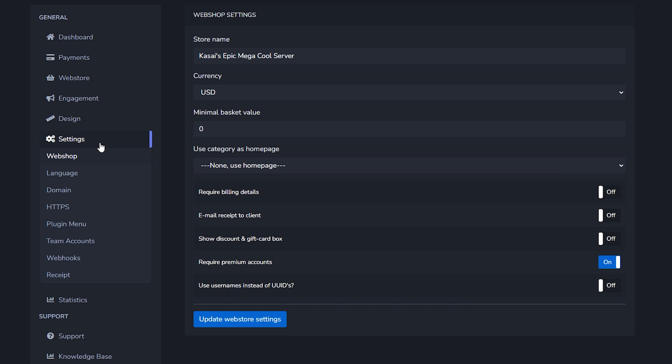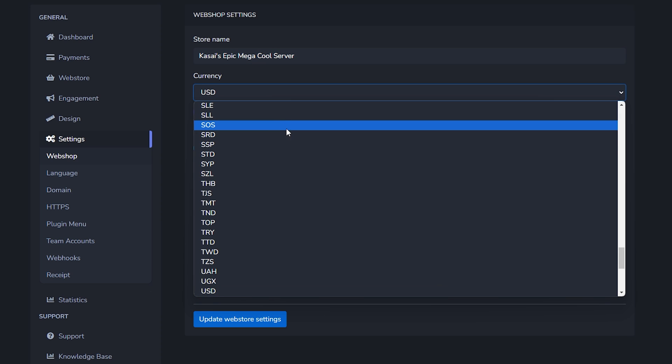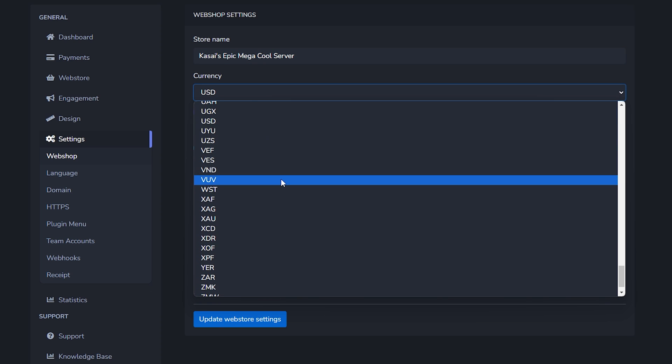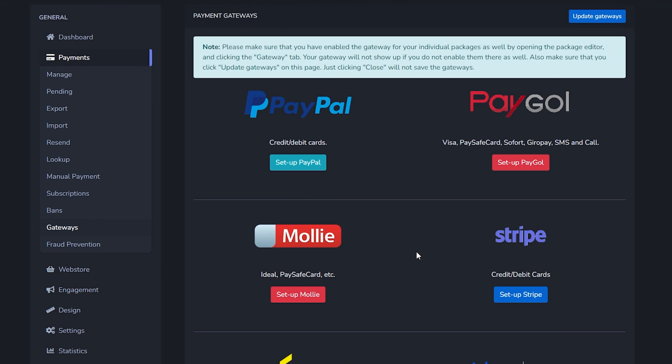When we go to settings and then webshop you will be able to change your shop name. Also your currency. Now it depends a little bit on where you are in the world. I'm in Europe so for me I would like to change this to euro. Before ending this video there are two more things I want to show.